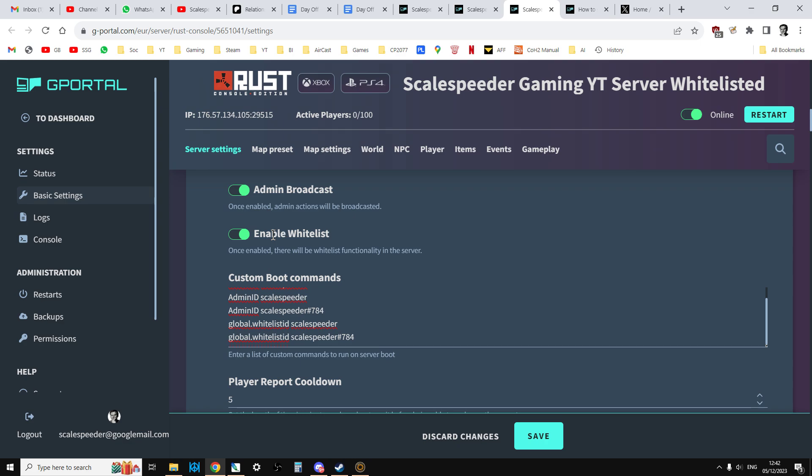And then when you go to join the server, it checks your username against the whitelist. And if you're on it, you can get in. And if you're not, you get off.